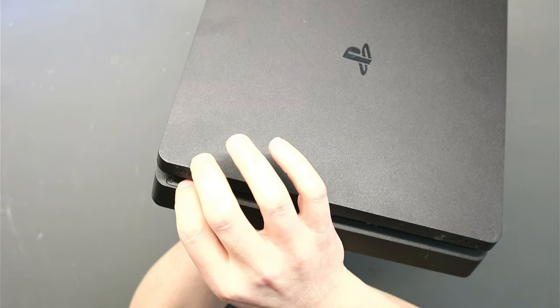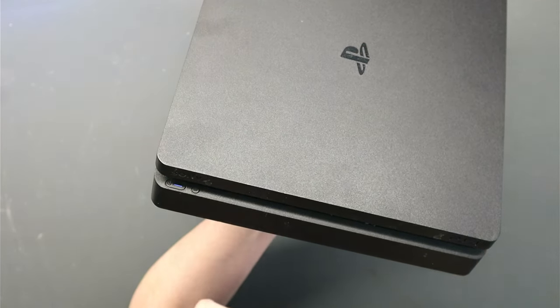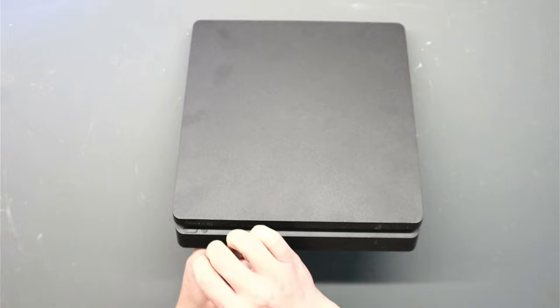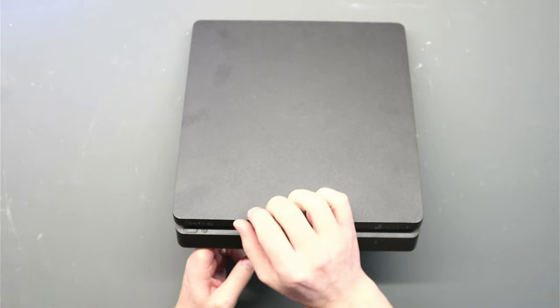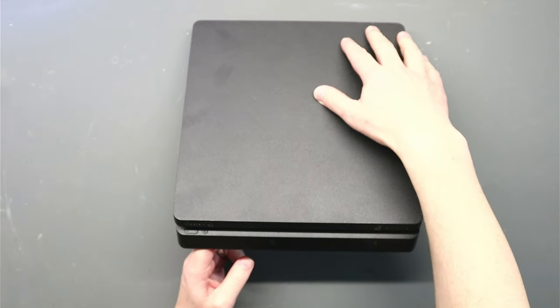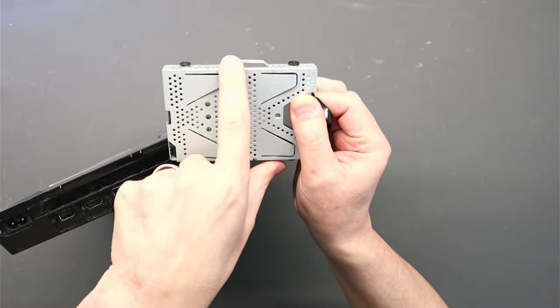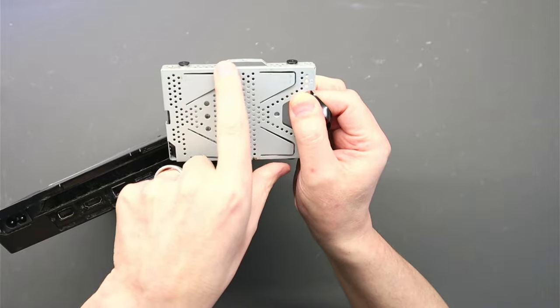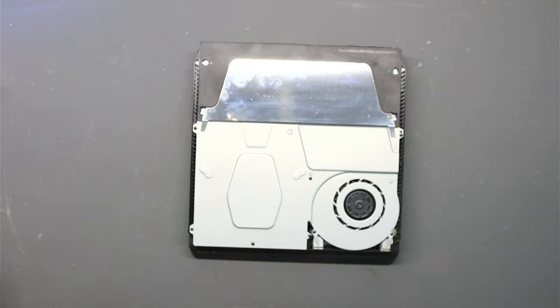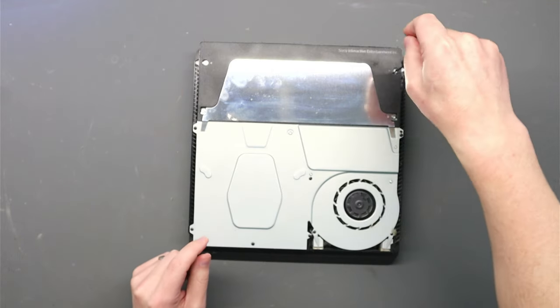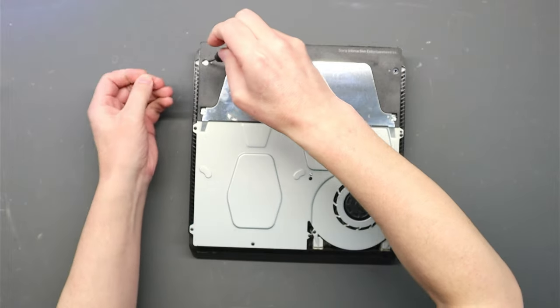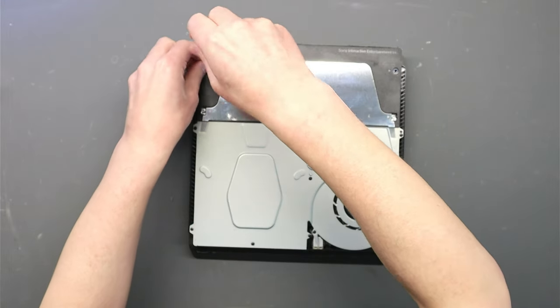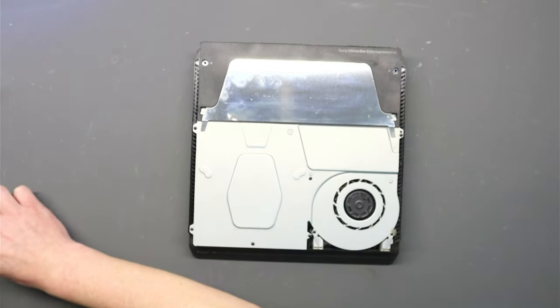Hi guys, today we have a classic problem, a PlayStation 4 with the dreaded blue light of death issue. It's not looking good for this one, but don't panic just yet. Not all blue light of death issues are the same. So I'm going to walk you through the steps to bring this one back to life. Grab yourself a coffee, stick around, and let's get it sorted.